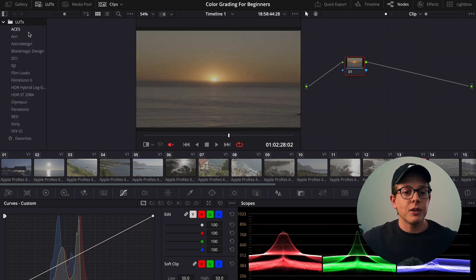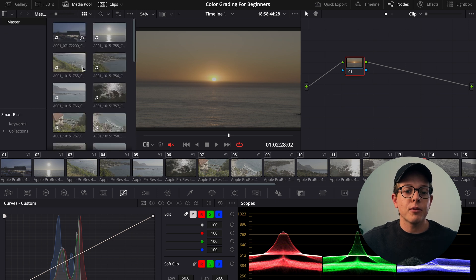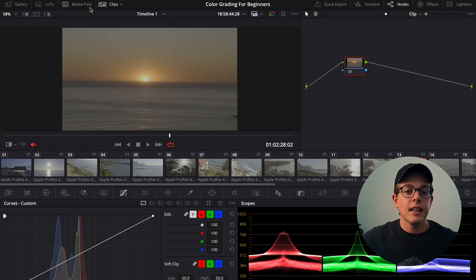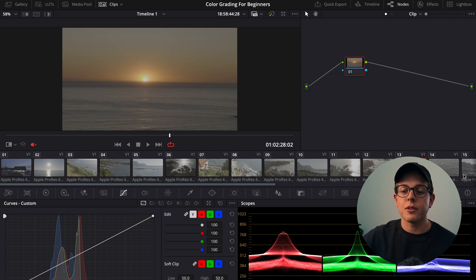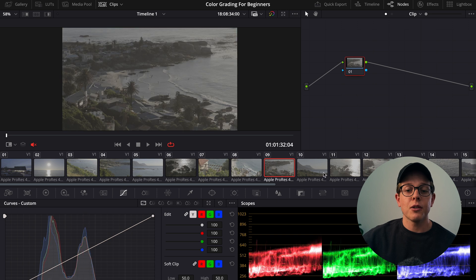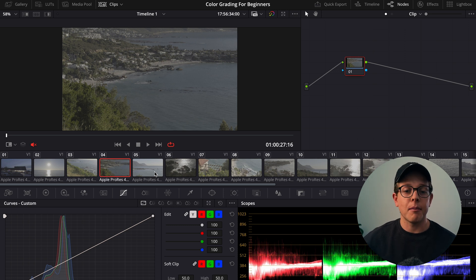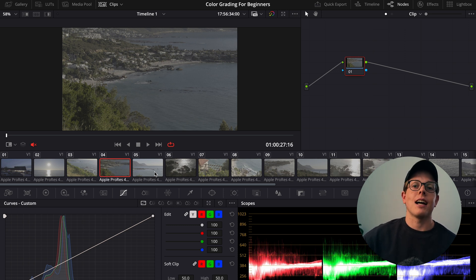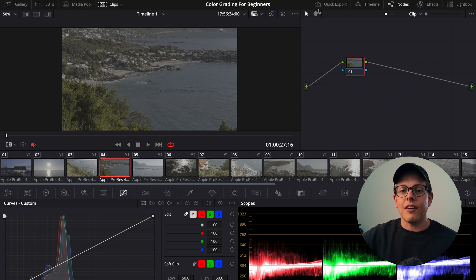We then have our LUTs, which is pretty much where all your stored LUTs are going to be. We have media pool, which is where all your clips are. And then we have the clips tab, which is going to show you all of the clips on your timeline in a thumbnail preview. This is really helpful to quickly move through your project and even see what's coming next. I use this pretty much all the time — I never have it closed, it just makes my life a lot easier.